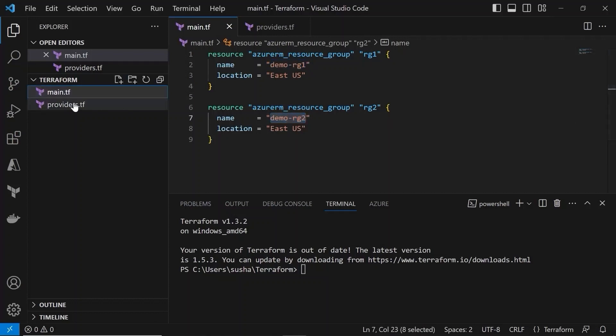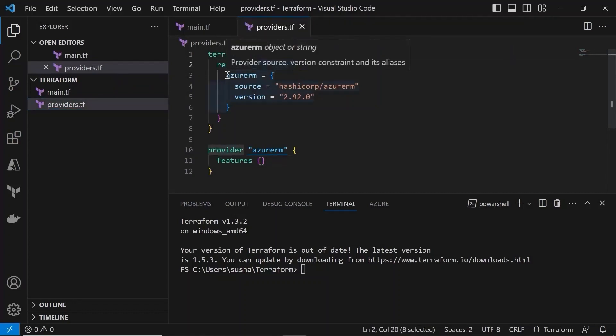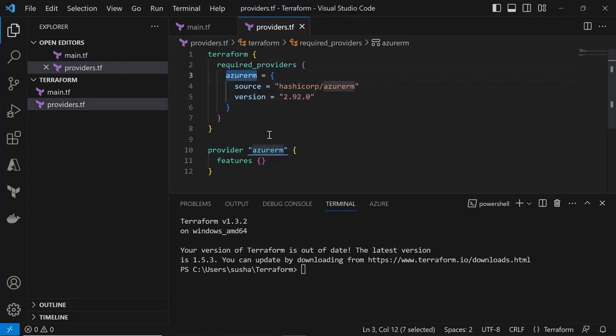And if I open the providers.tf, since I want to create the resource groups or the resources in Azure, I am using the provider as Azure RM and the version is 2.92.0.